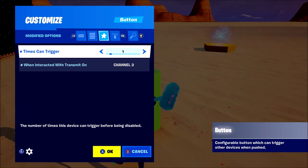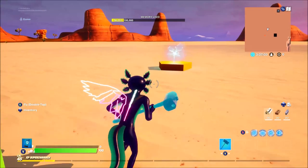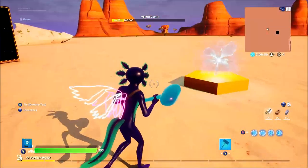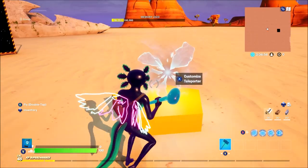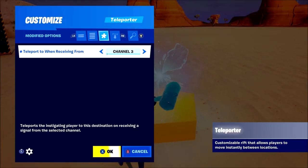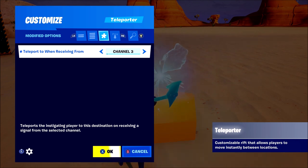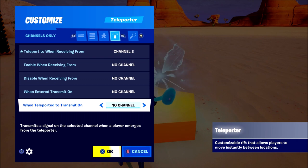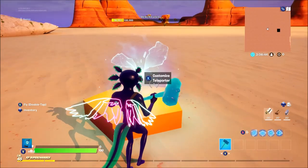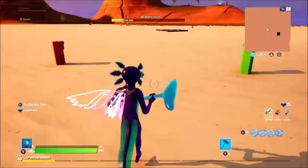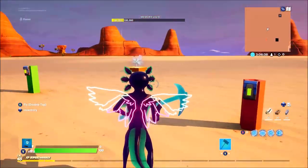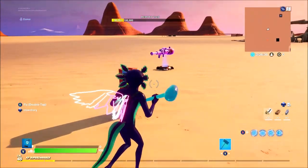Here we have the teleporter on channel three — obviously my third device. Times can trigger one again, though you can have that on as many times as you want so players can teleport to this teleporter multiple times. The only thing you want to change on the teleporter is 'teleport to when receiving from channel three.' You can also do other things with it, like use mutator devices, which I'll show in a later video.